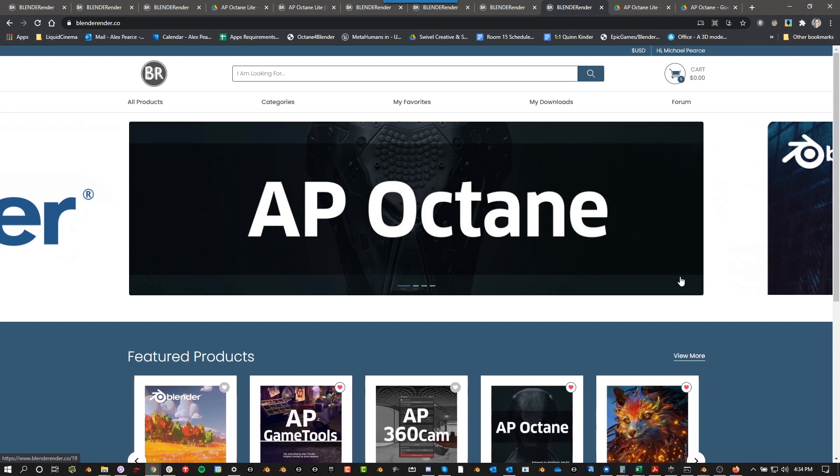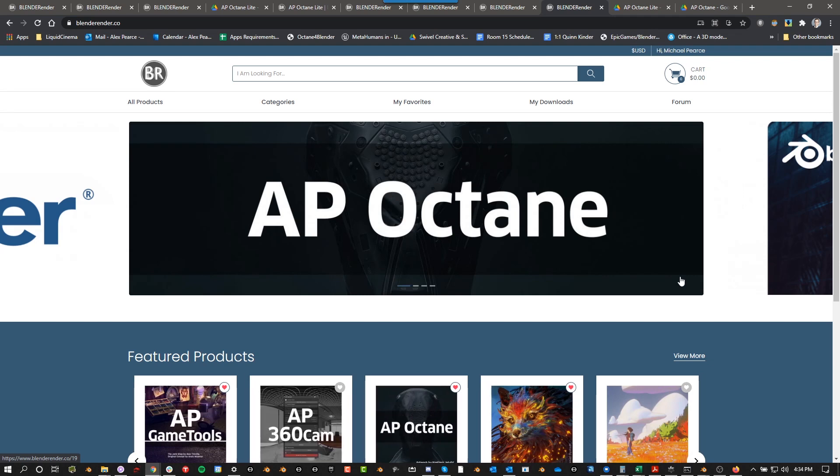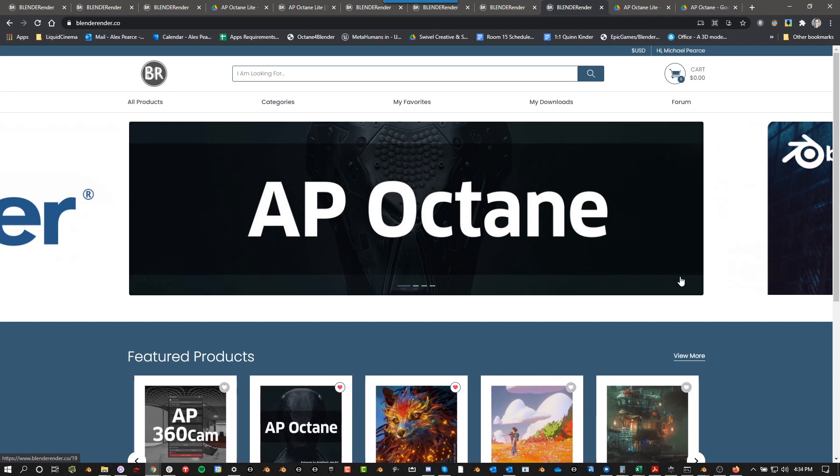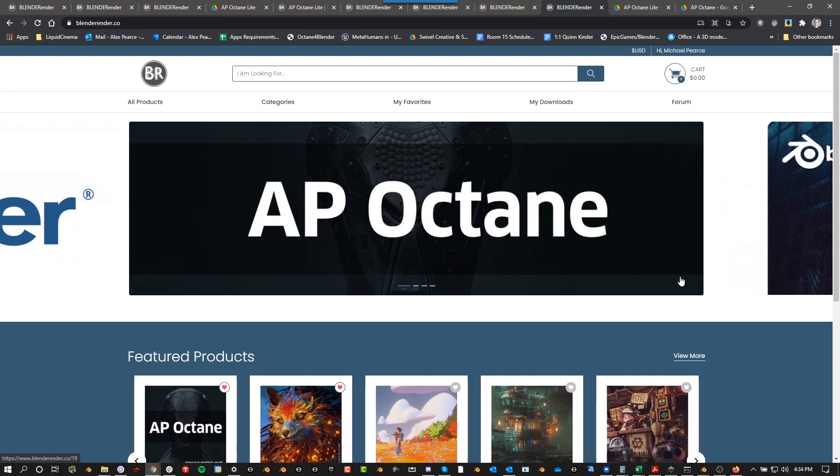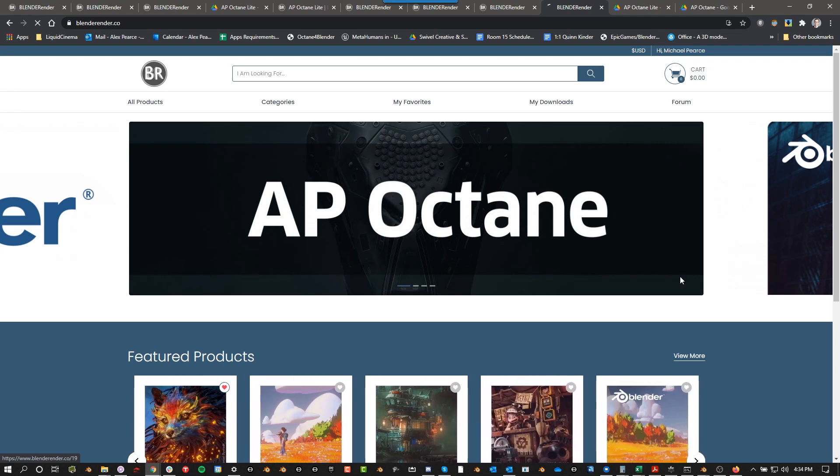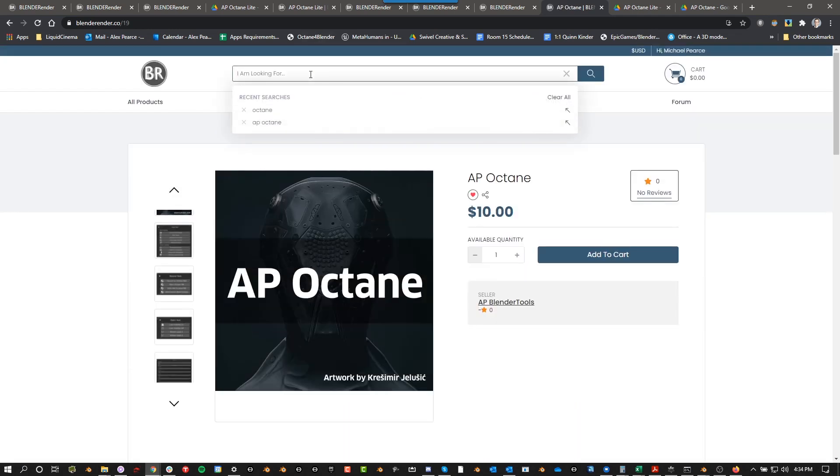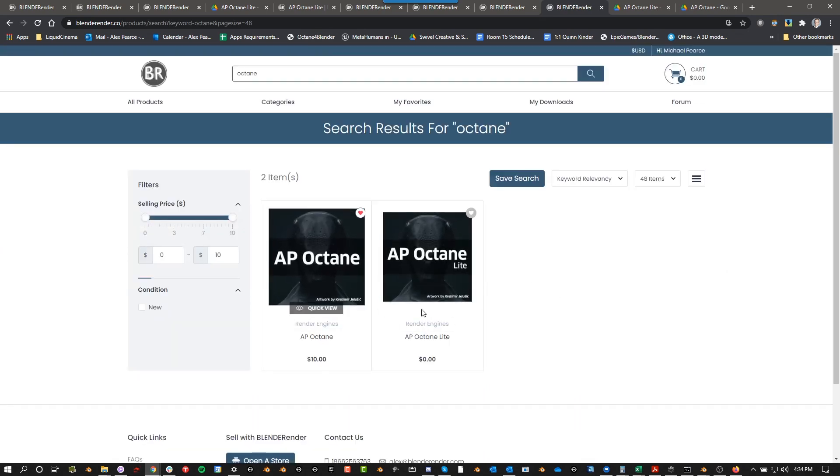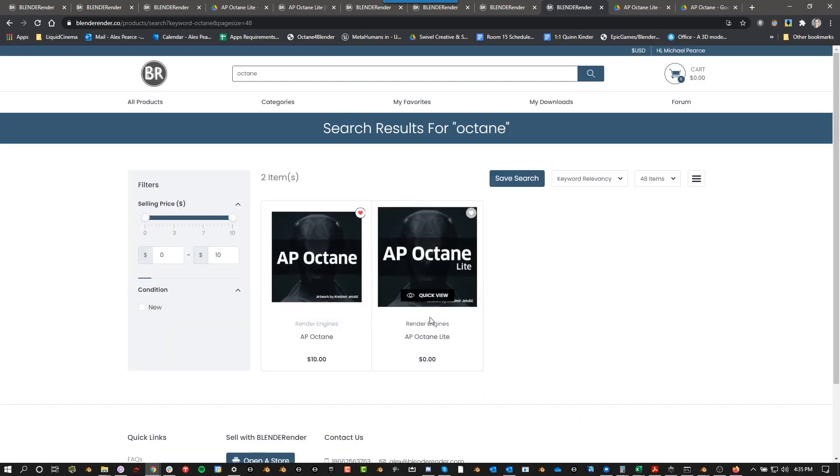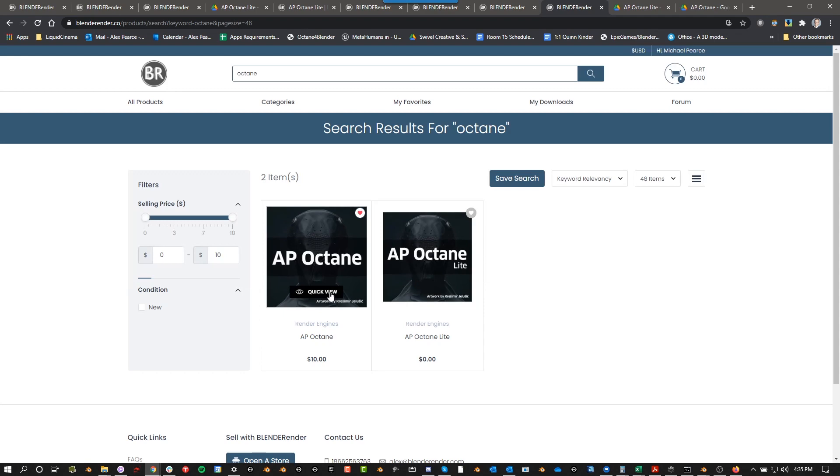So if you don't have AP Octane yet, you can go to BlenderRender.co, soon it's going to be .com. I own the .com, it's going to be transferred over probably within the next few weeks. But either way, BlenderRender and then you go to AP Octane or you can also just search for Octane and there are two versions.